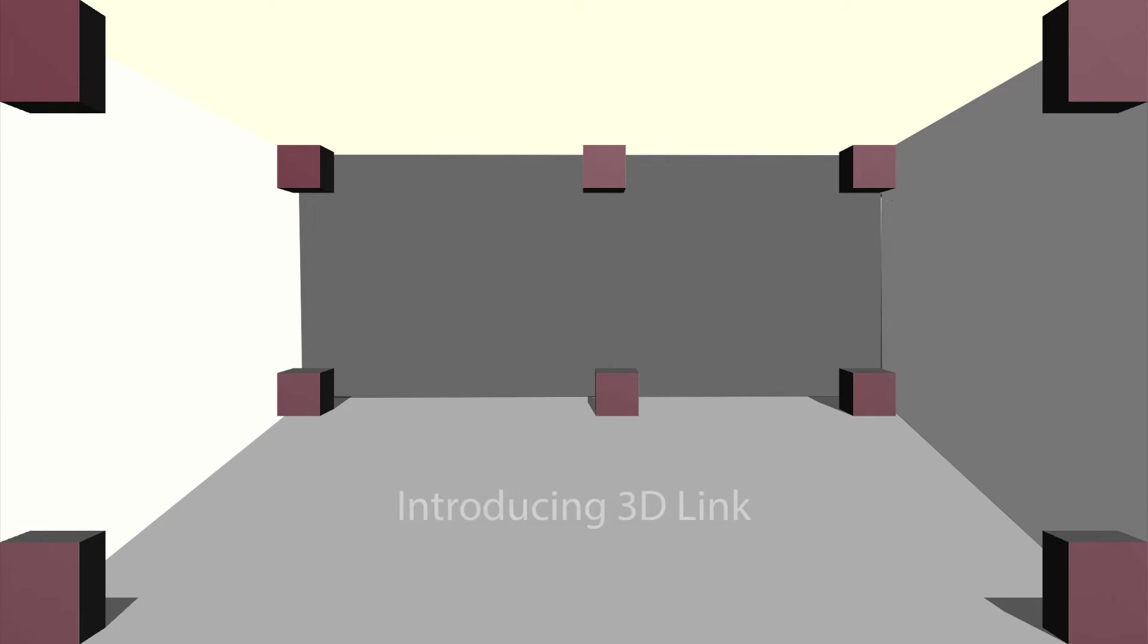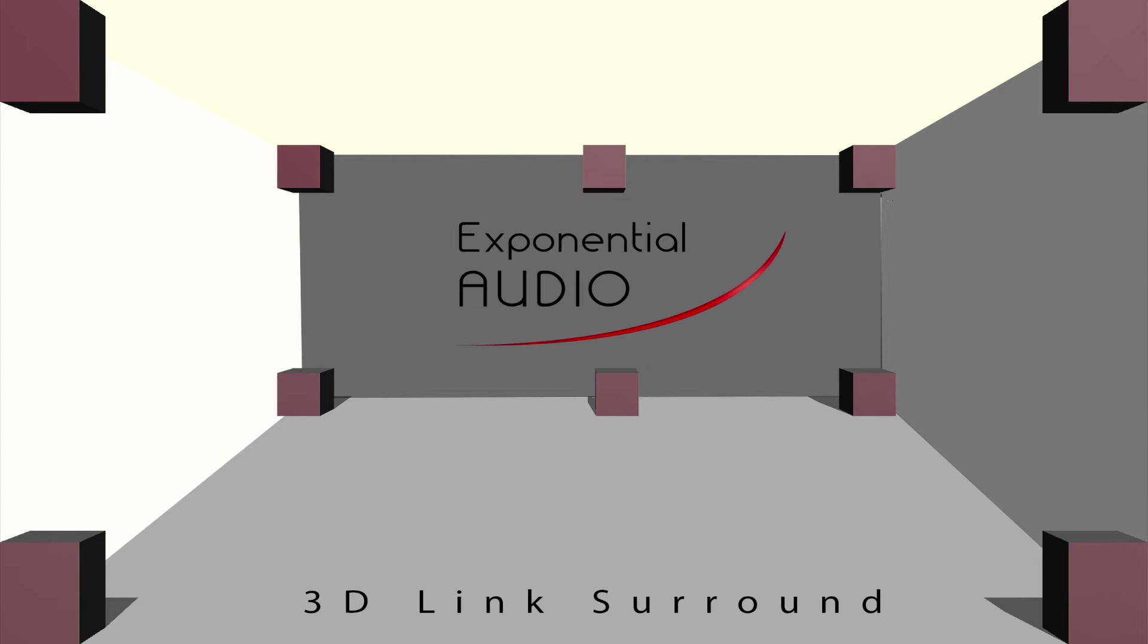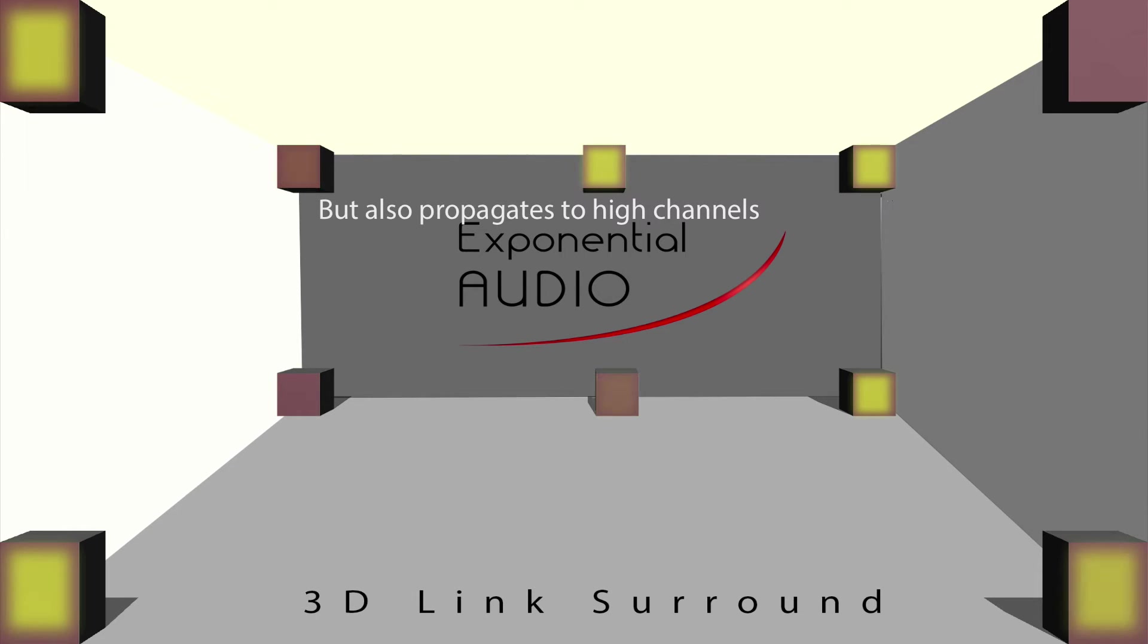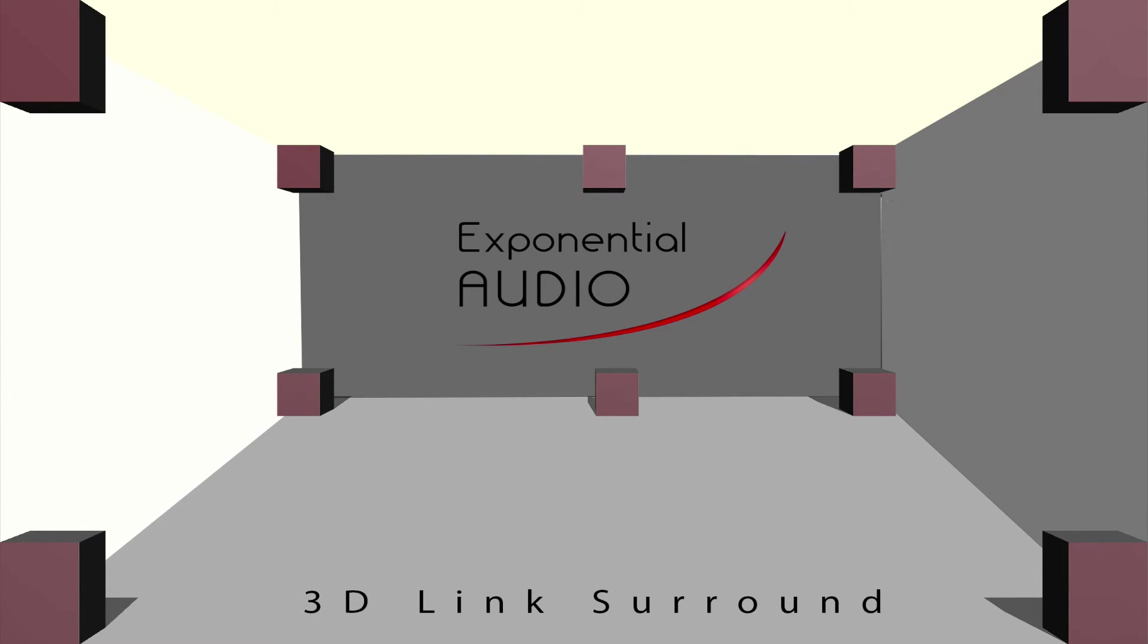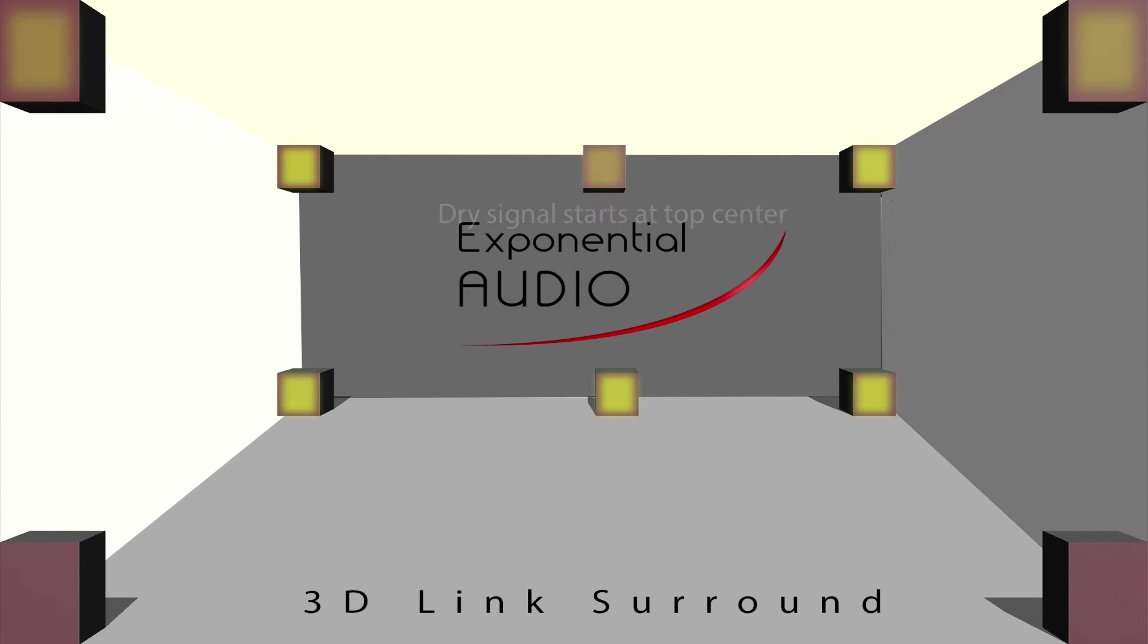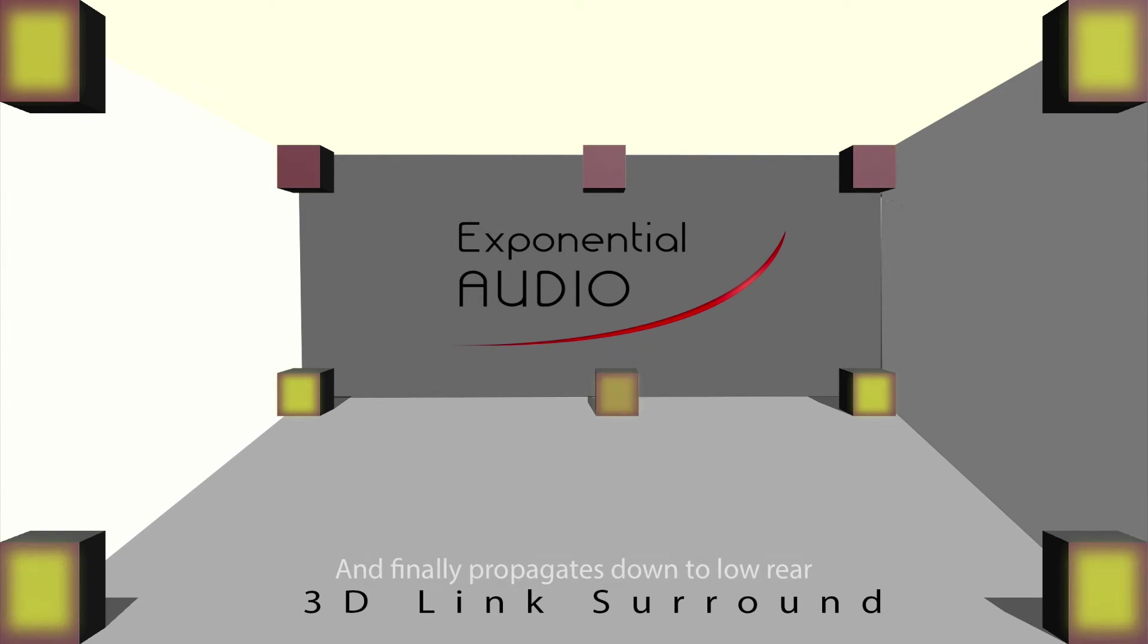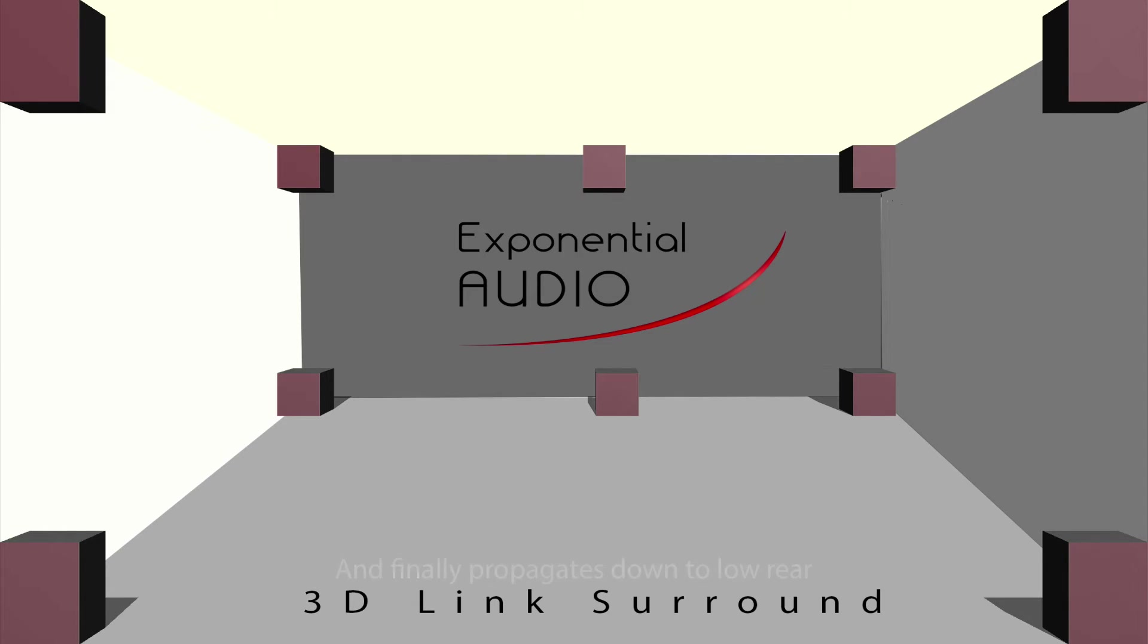3D-Link is a new technology designed to open up the world of height in reverb. Whether your dry source is low, high, or actively panning, 3D-Link places the source into the space.